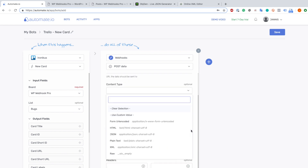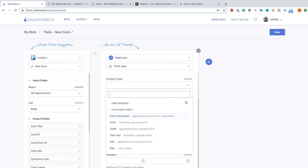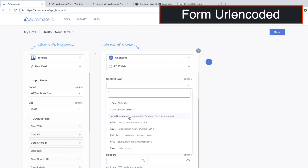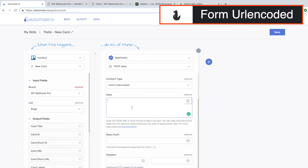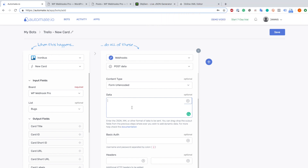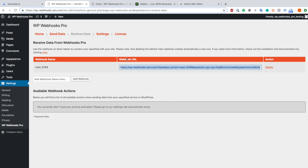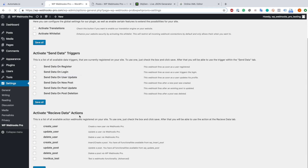For the content type we start with form URL encoded. We support HTML, JSON, plain text, and XML. Raw is not tested for now so I wouldn't suggest that one. As you can see, I currently don't have any webhook actions available on my website, which means I have to activate some. Because we want to create a post, we go to settings and go to the list of received data actions and choose create post.